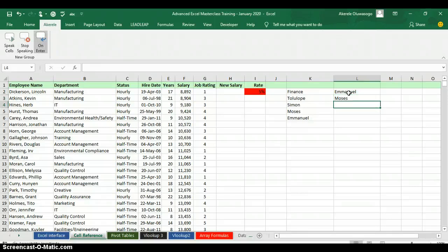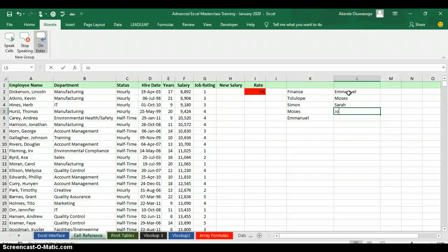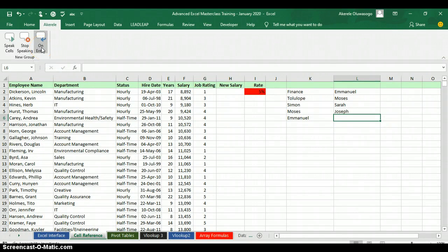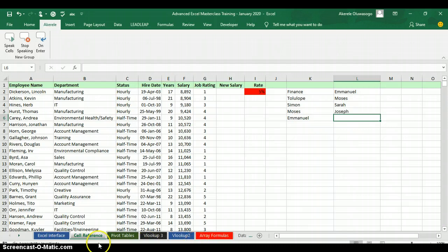Let's type Moses — it will speak it out. Type Sarah — it speaks it out again. Type Joseph — you see, it says Joseph. Whatever you type, it will speak it out for you. If you want to stop, click the button again — Speak Cells on Enter — to turn off Speak on Enter. That's how to make your Excel speak.